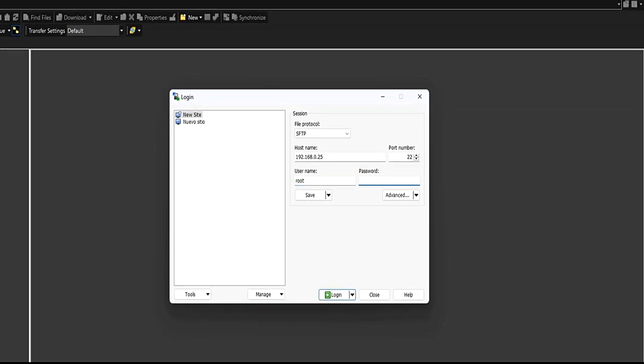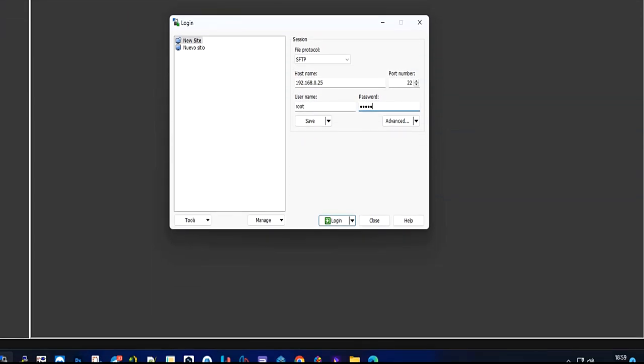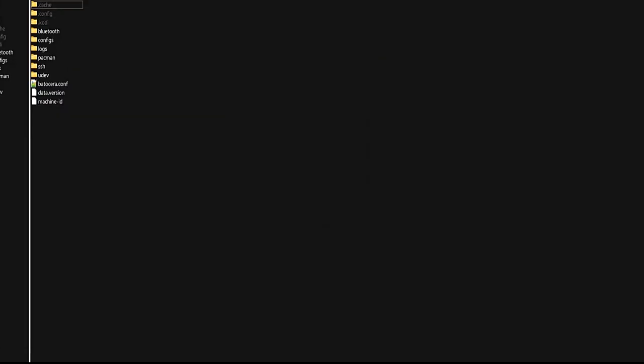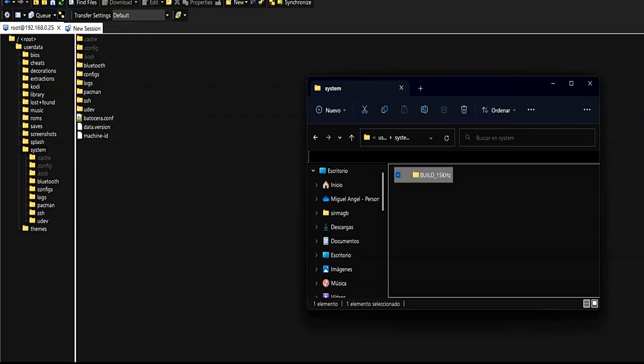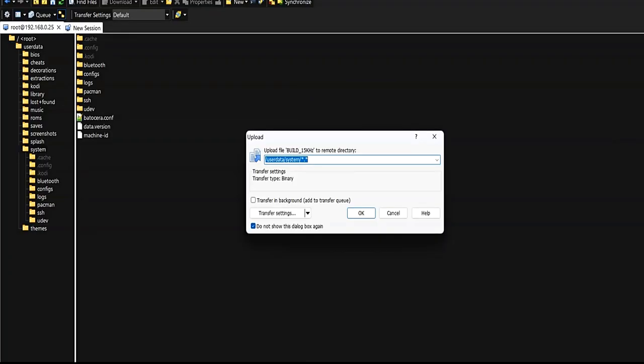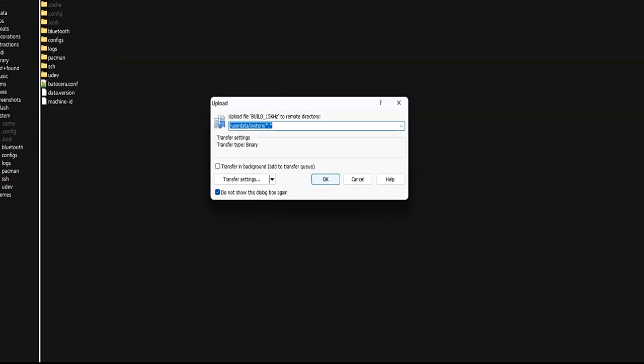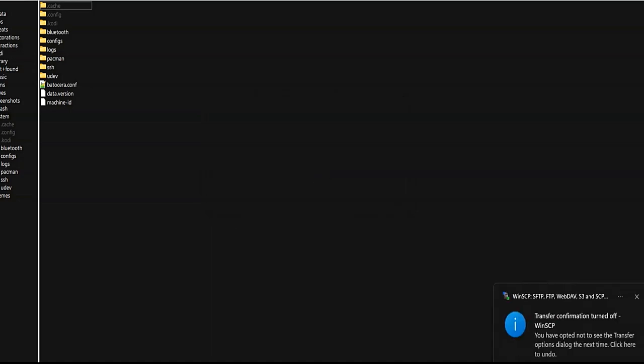The username is root. The password is Linux. Copy the folder build_15kHz to the path userdata/systems.